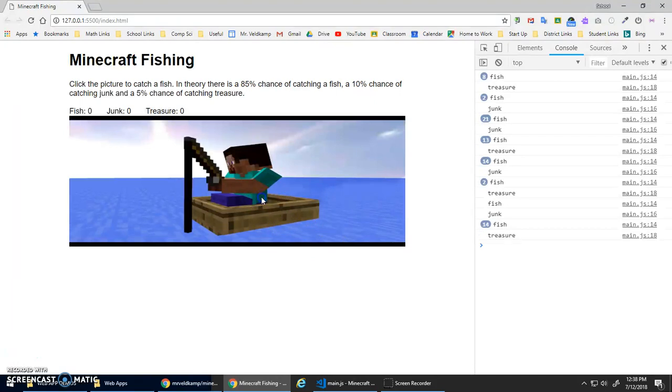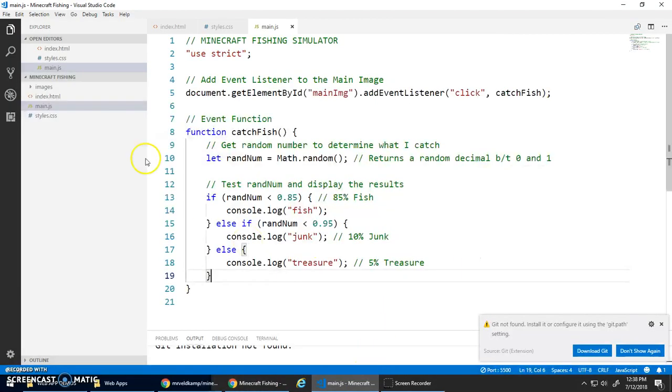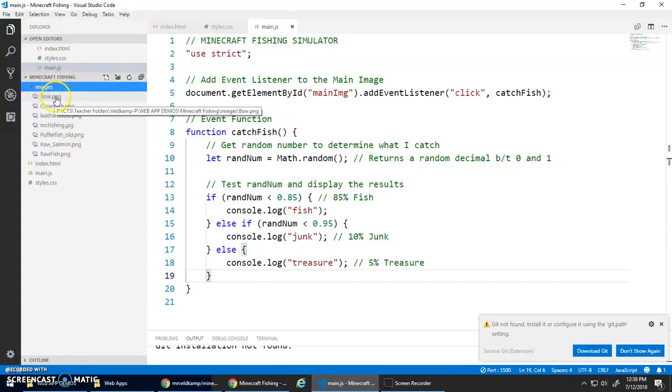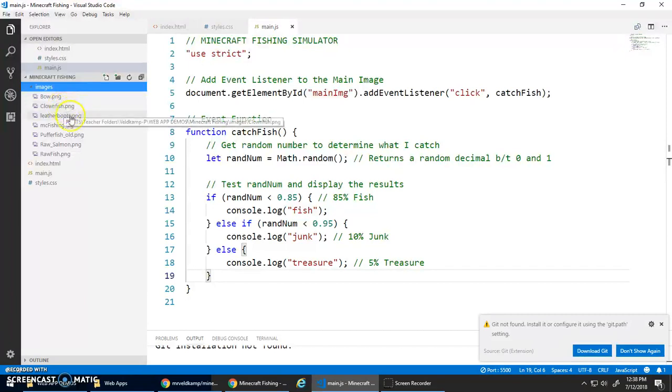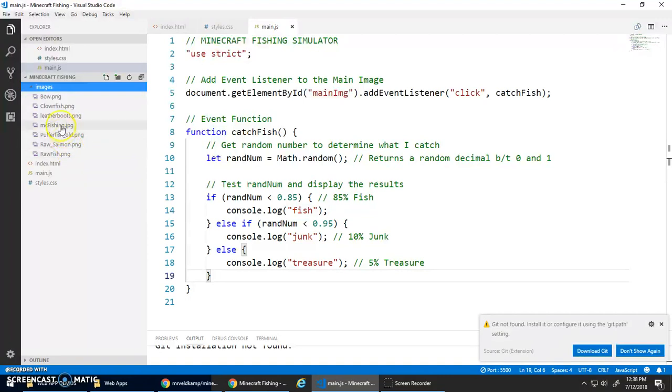Let's clean this up a little bit. Instead of just printing to the console, I've got a bunch of images here. A bow is going to be my treasure, I've got leather boots so that's my junk. I've got a bunch of different fish here, but for now let's just do the basic raw_fish.png for catching a fish.